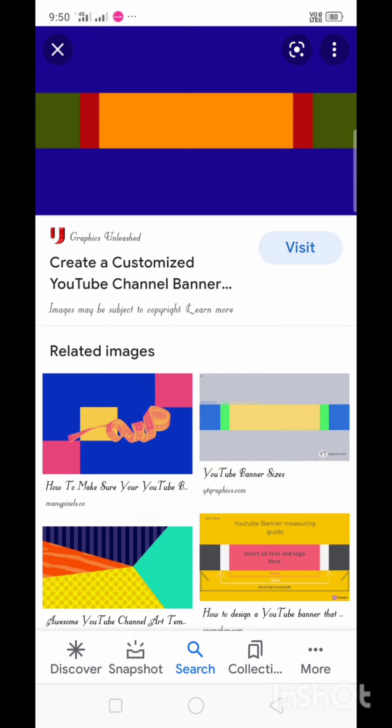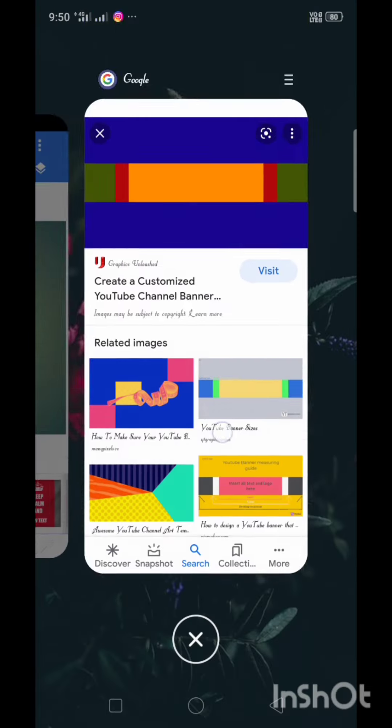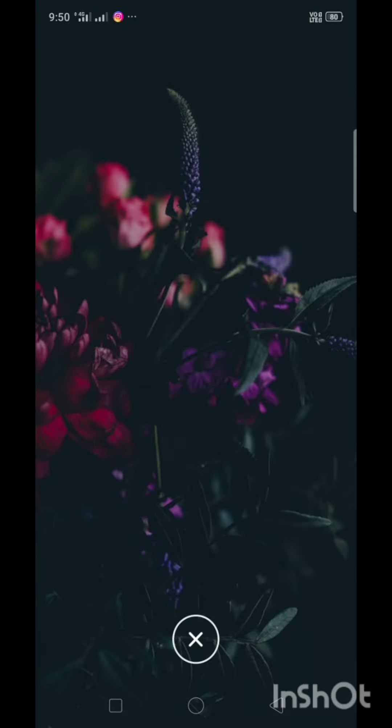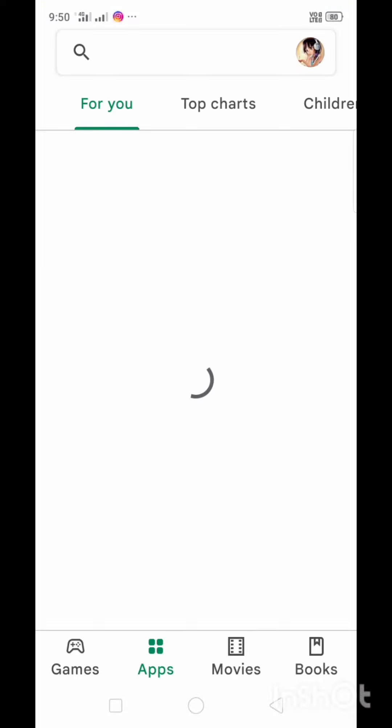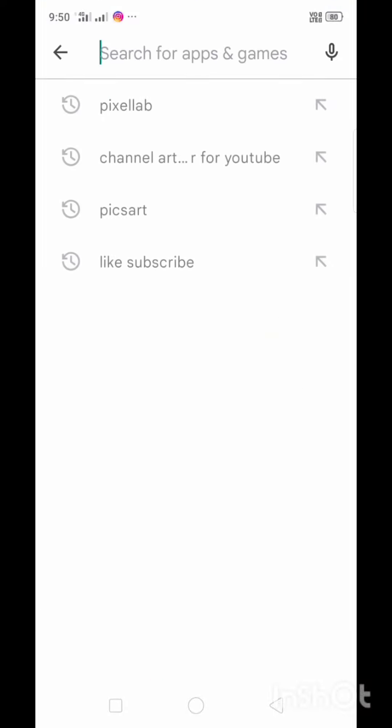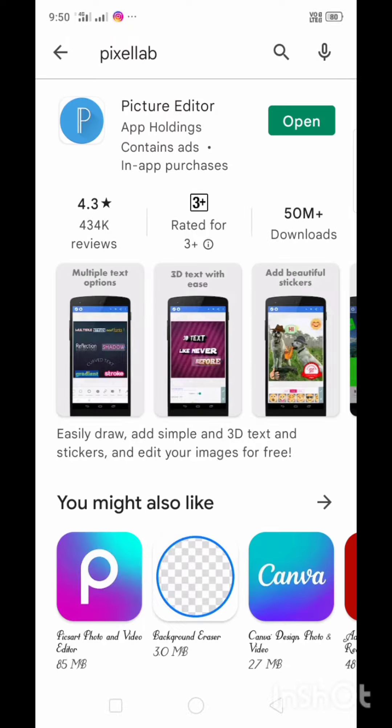You'll see on Play Store Pixel App and there is one app. The app is ready. You can select Pixel App and you can open the app.